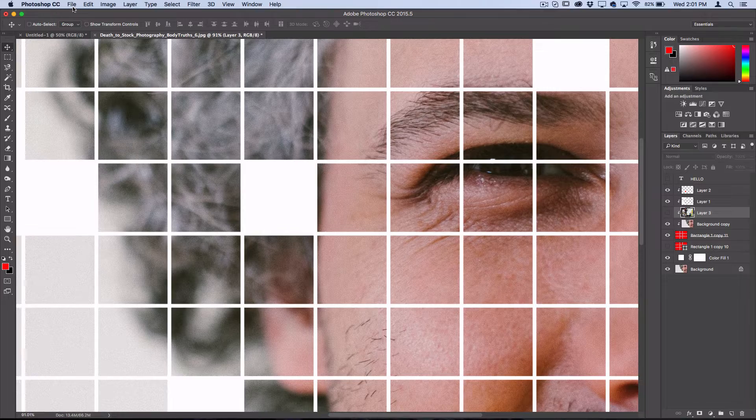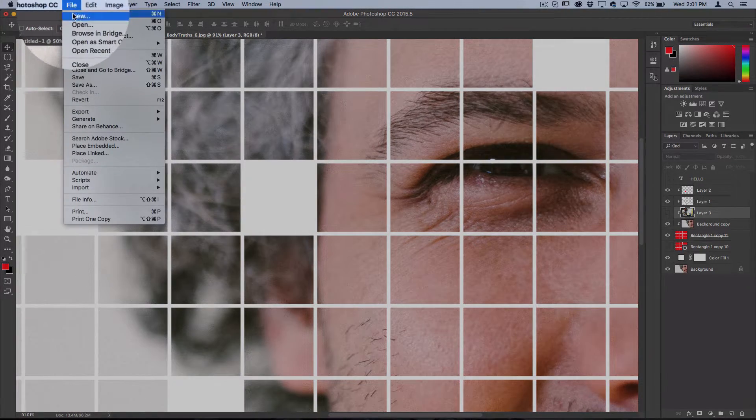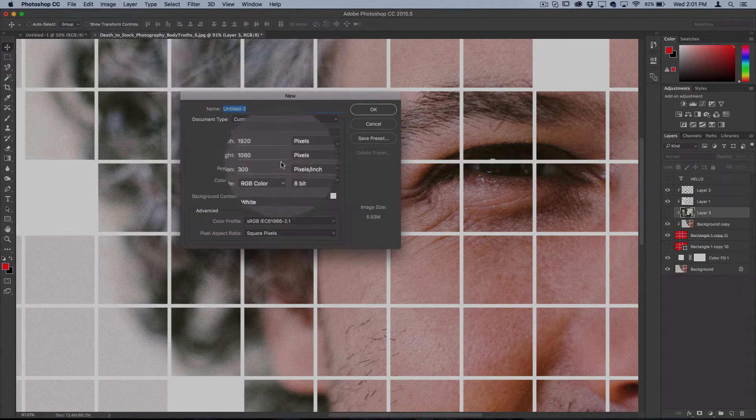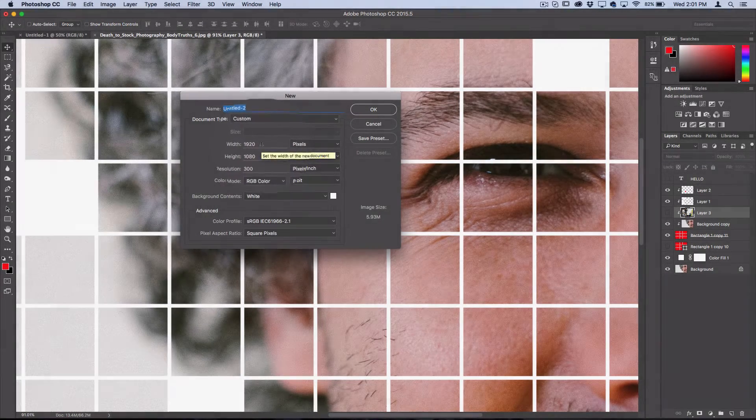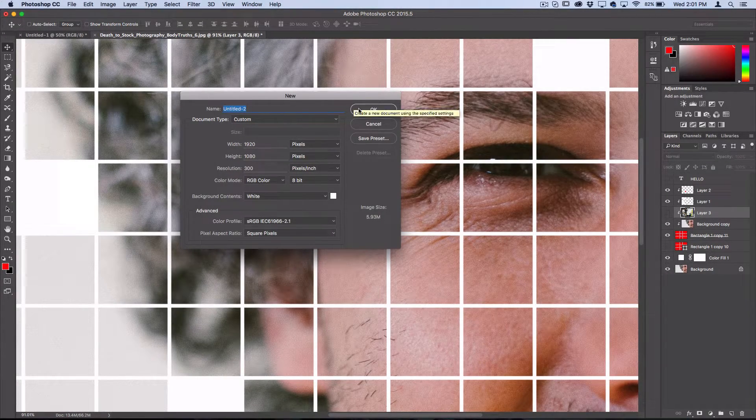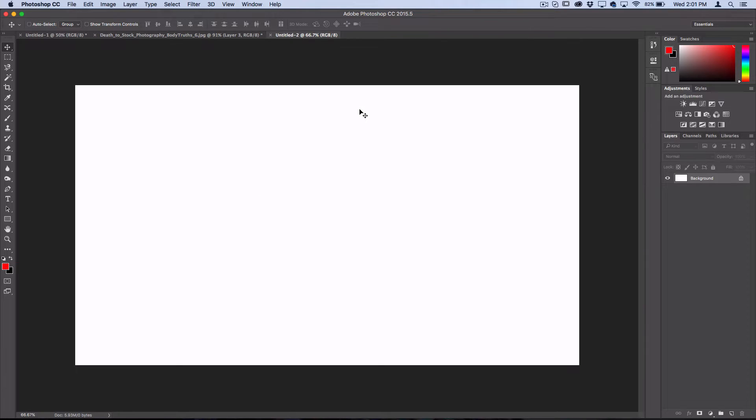That's what I'm going to do. I'll go to File, New, and make a 1920 by 1080 pixel document. Let's say I wanted this to be my wallpaper or something.